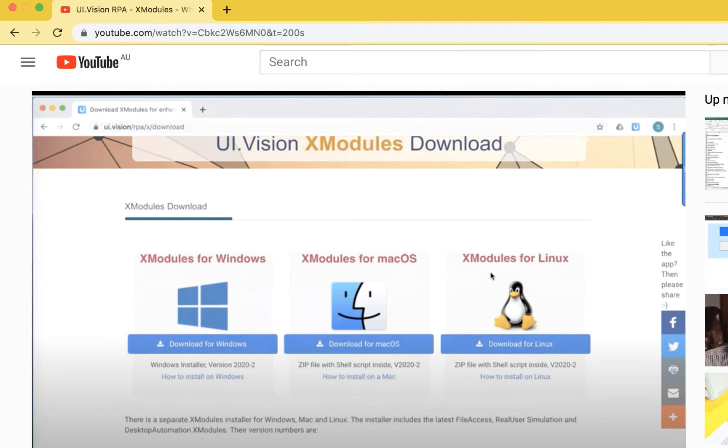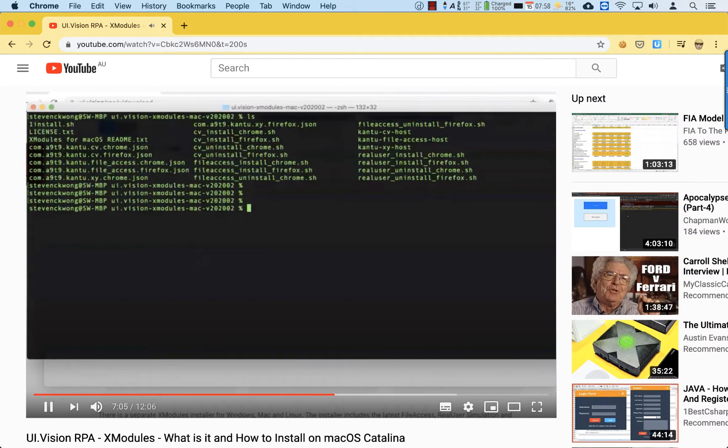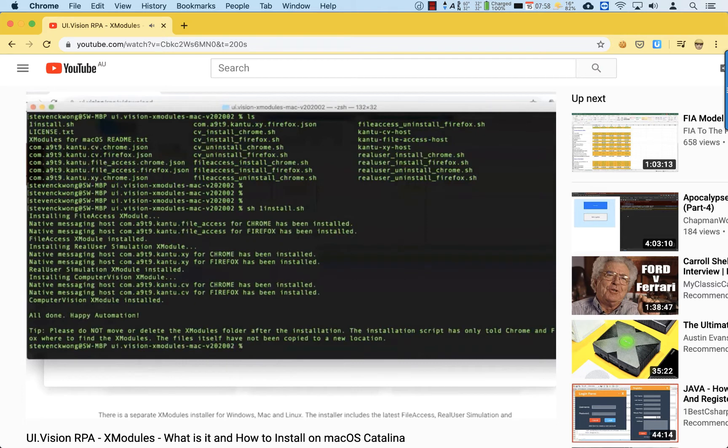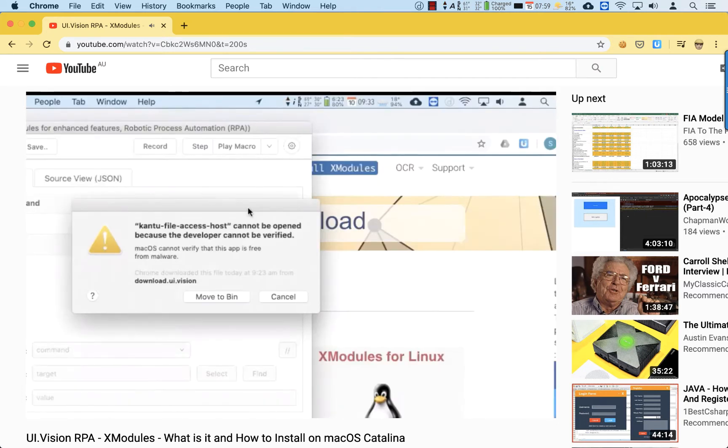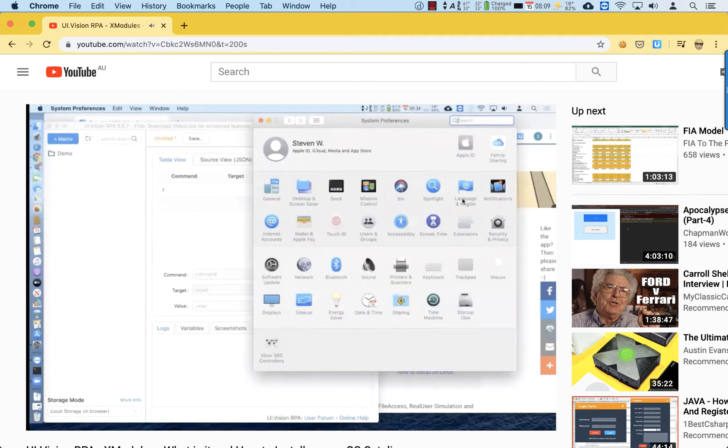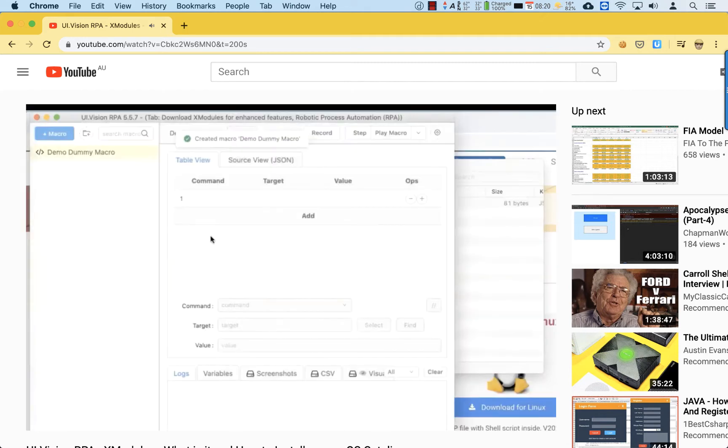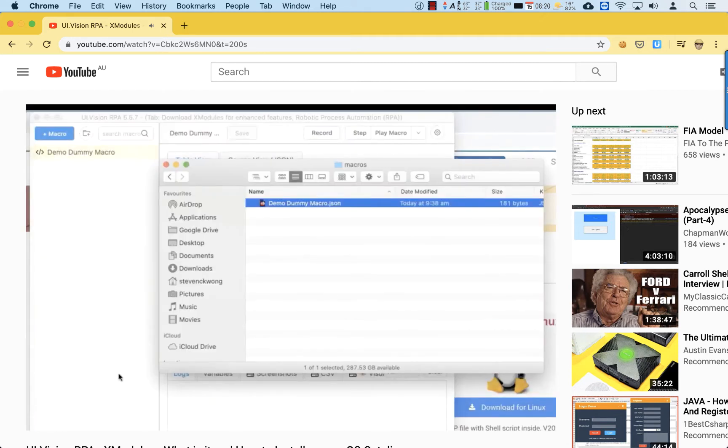Hi everyone, in my last video we took a look at what the XModules add-on is in the UI Vision RPA toolset. We also went through how to install the XModules add-on on the macOS operating system. In that video we saw how when installing on macOS, we have to jump through some security hoops to allow the XModules add-on to access the file system so that we can save our UI Vision macros as well as other files in the local hard disk instead of the browser storage.